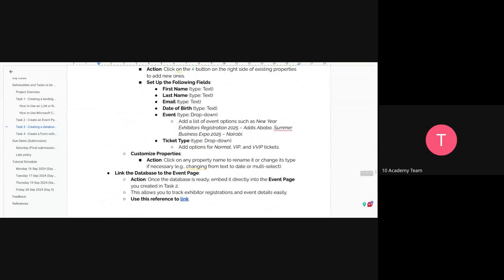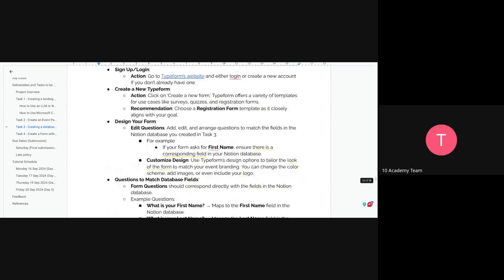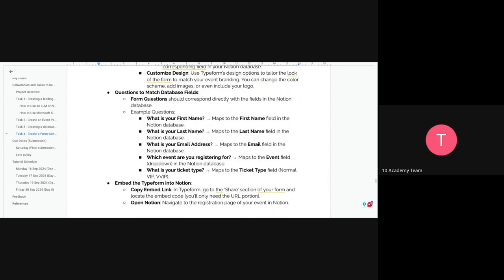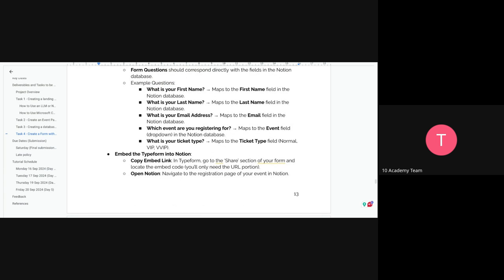Map each Typeform question to the corresponding field in your Notion database. For example, 'What is your first name?' maps to the first name property; 'What is your last name?' maps to the last name property, and so on for email, date of birth, event, and ticket type. Then embed the Typeform into Notion by copying the embedded link from Typeform, opening Notion, and inserting it using the backslash embed command.